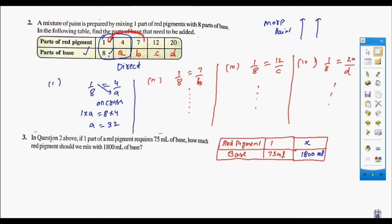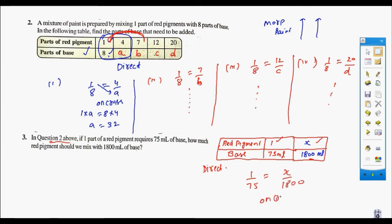Question 3 is related to question 2. One part of red pigment requires 75 ml of paint. The question is: for 1800 ml of base, how many parts of red pigment? This is an example of direct. So: 1 upon 75 equals x upon 1800. Next step is cross multiplication — you will do this as classwork.